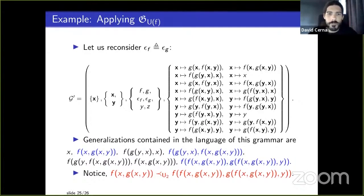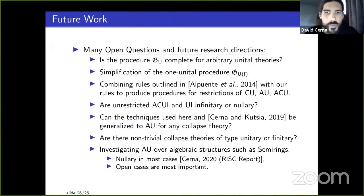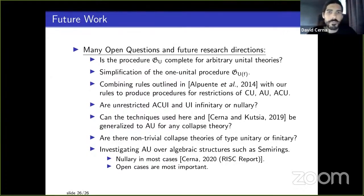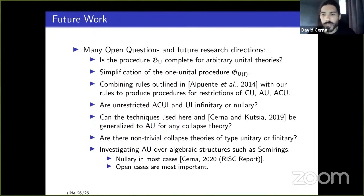To conclude: future work includes considering combined theories like ACUI (associative-commutative-unit-idempotent) and UI, finding a complete procedure, and extending to semi-rings. Anti-unification over semi-rings is nullary in most cases except one with two idempotent elements. Those are the future directions I'll leave on screen for the Q&A.